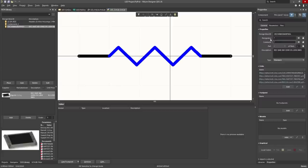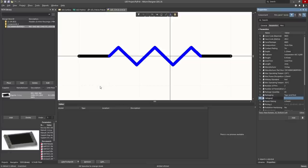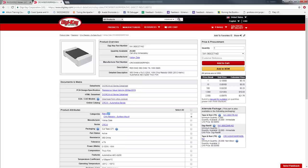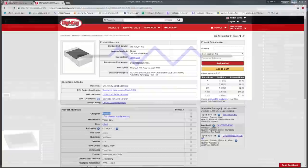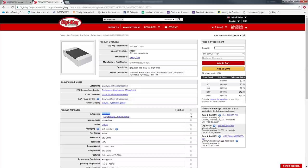Left click somewhere in empty space to deselect. Change the Designator to R?, change the Comment to 360R. Left click on Parameters and we are going to add the Category parameter. Left click on Add, call it 'Category', go to DigiKey and copy the category from this component, go back to Altium, Ctrl+V. Don't forget to hide this parameter — we don't want to see it in the symbol. Press Save.